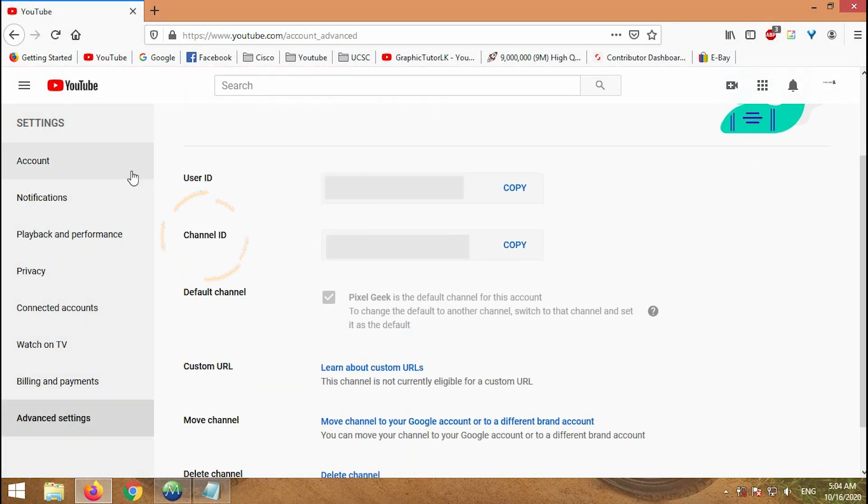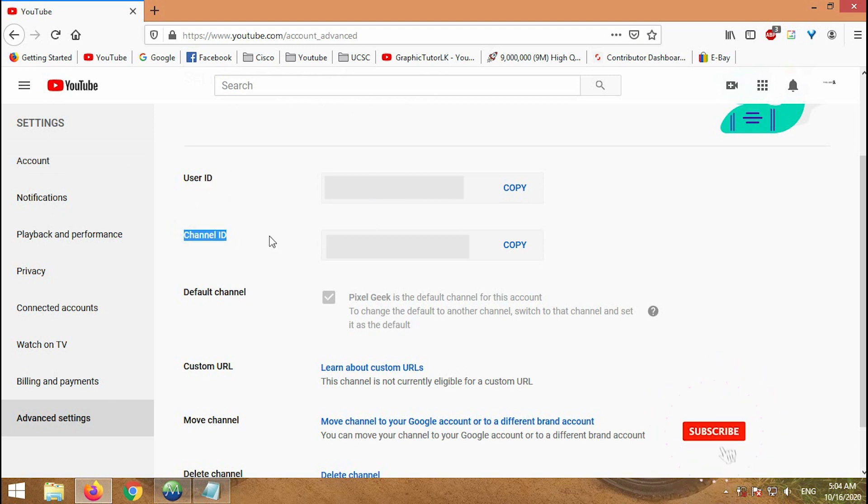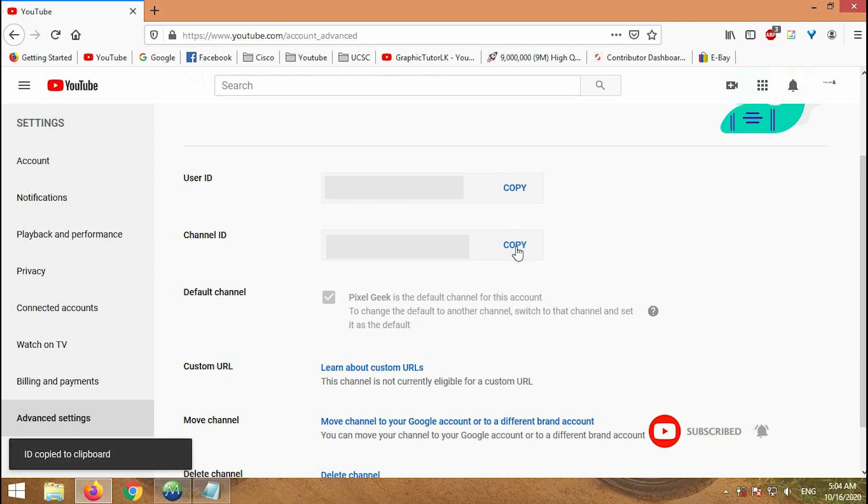If you want to copy your channel ID, just copy it by clicking copy and paste it in your necessary place. That's simple.